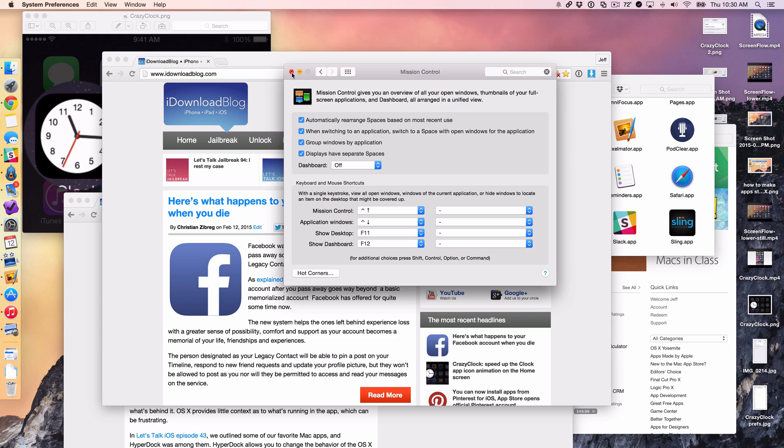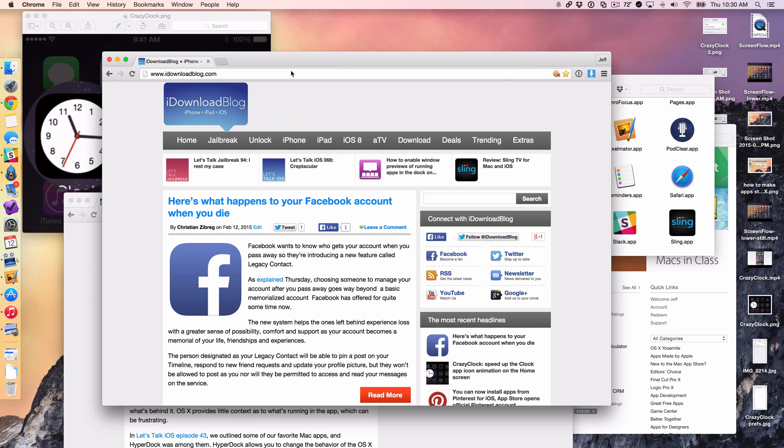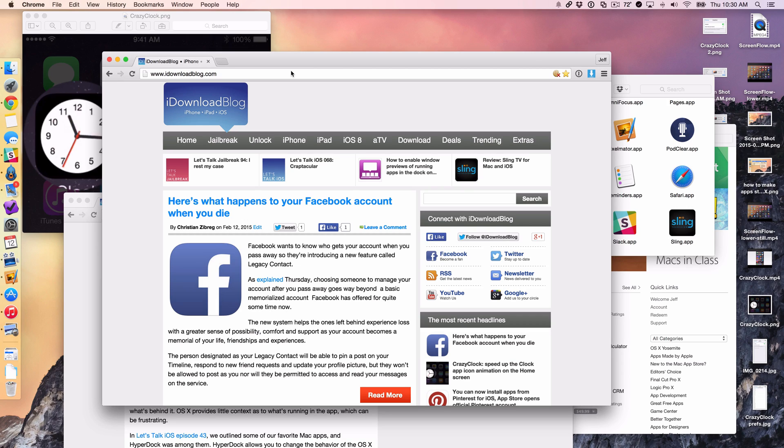So that is how I use hot corners, ladies and gentlemen. That's why I find it so useful. It makes my workflow so much simpler and I cannot recommend it enough. I really would have a hard time using OS X without these hot corners. It is part of my daily usage and I highly recommend you check it out.